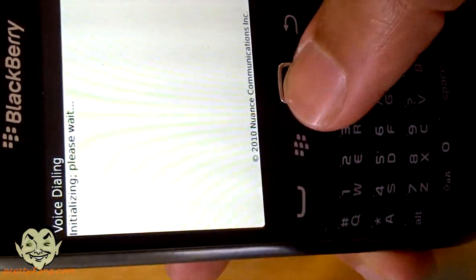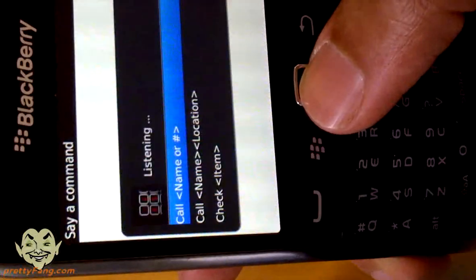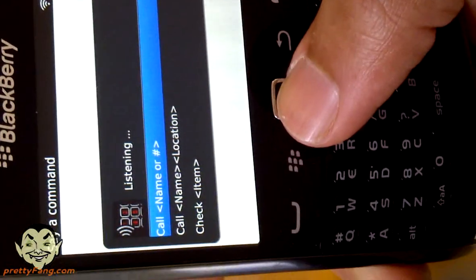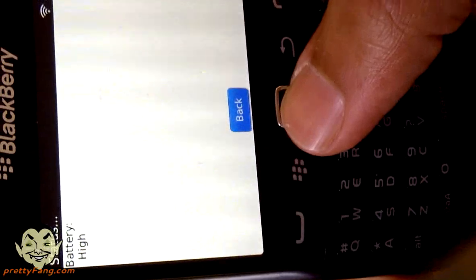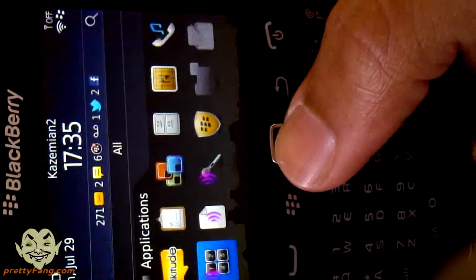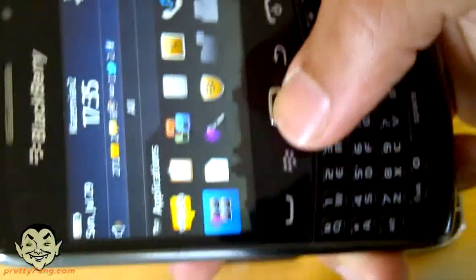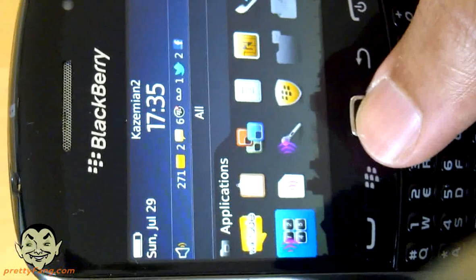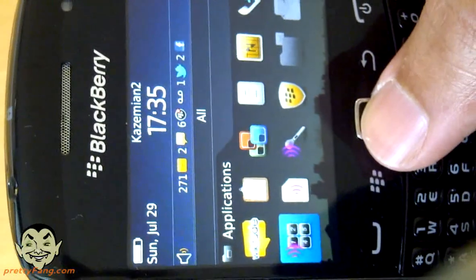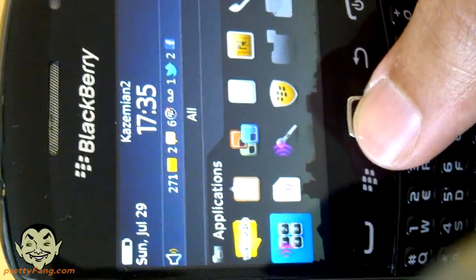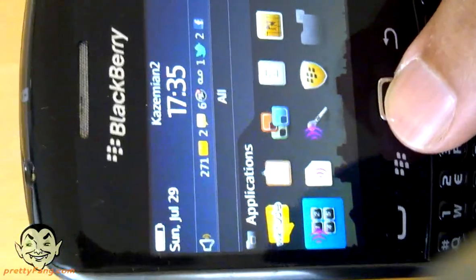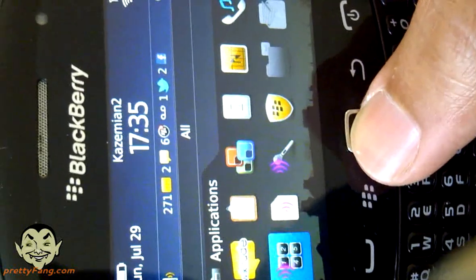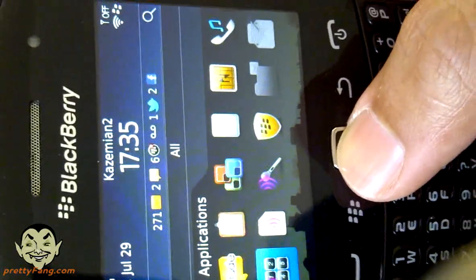Let's check out a couple of other things we can do with these commands. Say a command. Check battery. Battery high. It's not quite - well, it's about 95% I'd say, but it's still quite high. Let's check our signal strength, which obviously is on zero, so let's see what it's like.